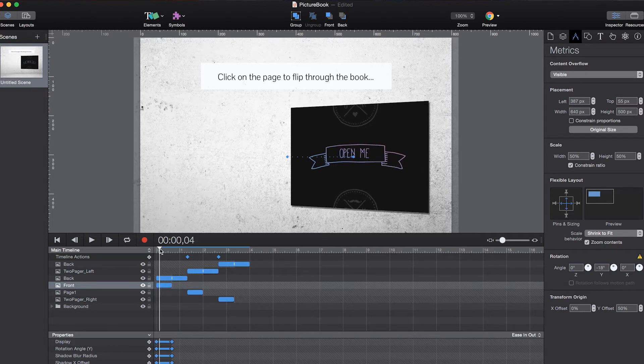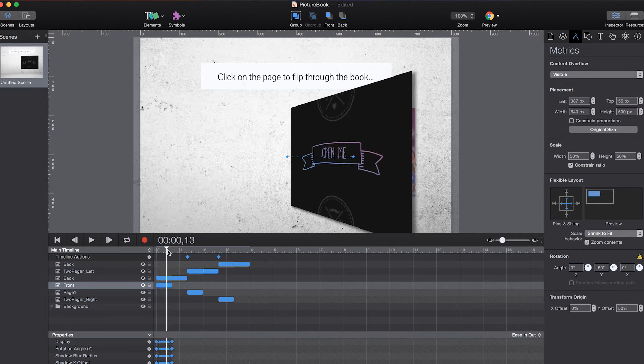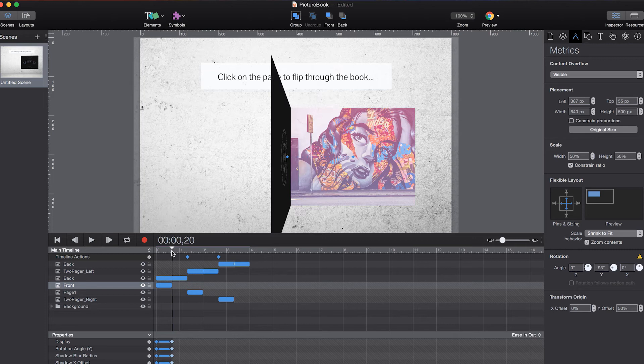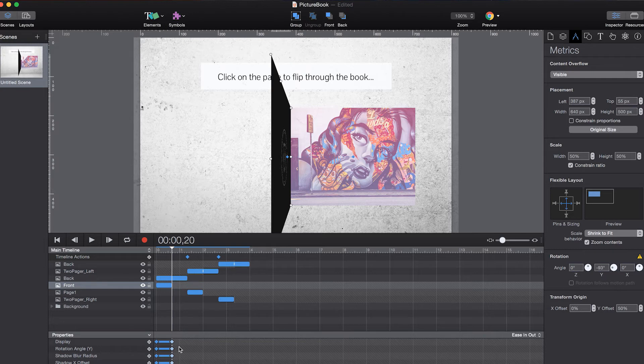But then as the animation goes forward this rotation value is increased or rather decreased to minus 93 degrees. So a little bit more than 90 degrees.